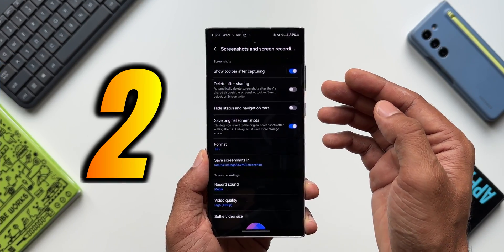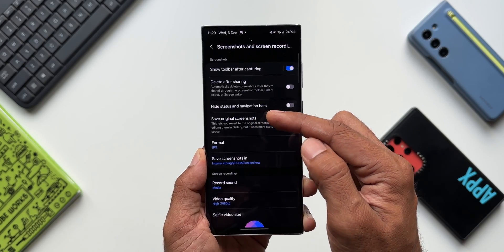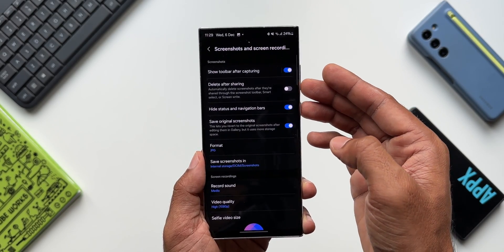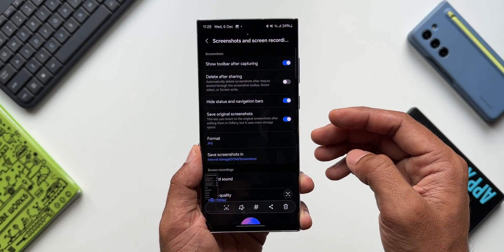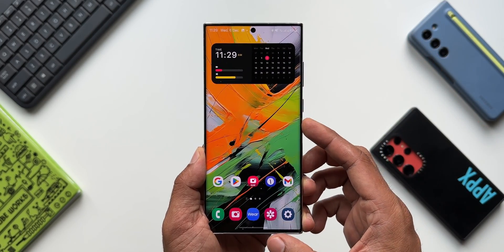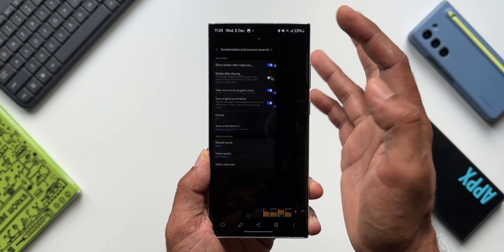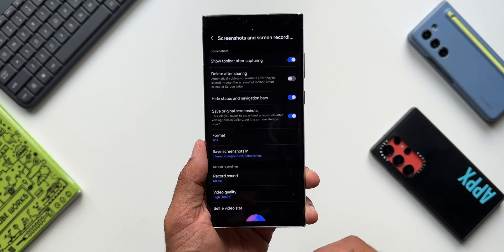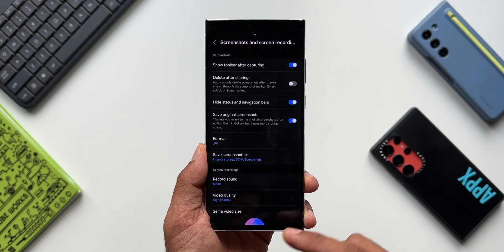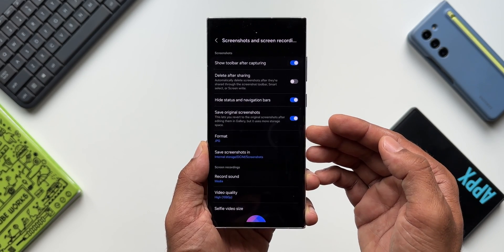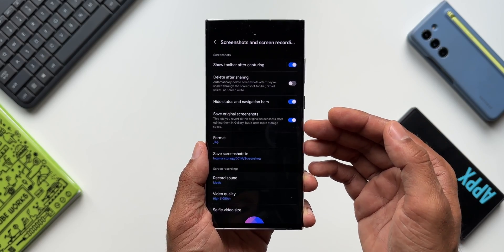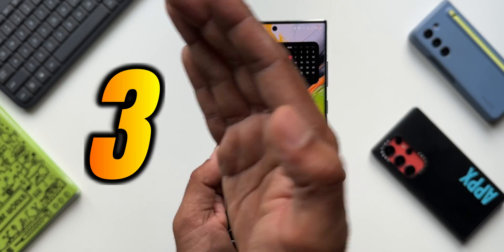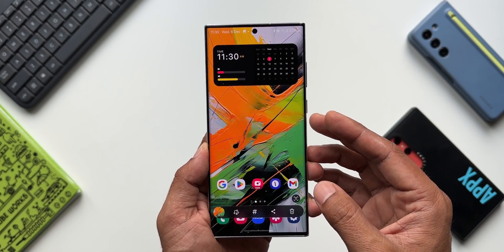In the same screenshot and screen recording settings, there is an option called 'Hide status and navigation bars.' When you enable this, whenever you take a screenshot it does not include the status bar or the navigation bar. As you can see, the screenshot taken just now does not have the status bar, and if you use navigation buttons, those will not appear either. Enable this if you want to share screenshots without the status bar and navigation bar.